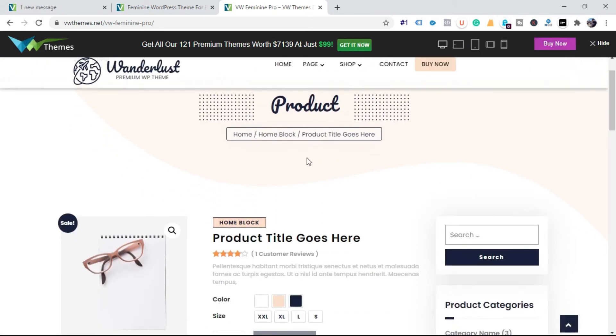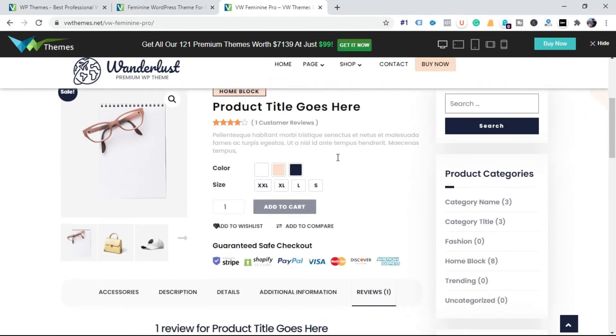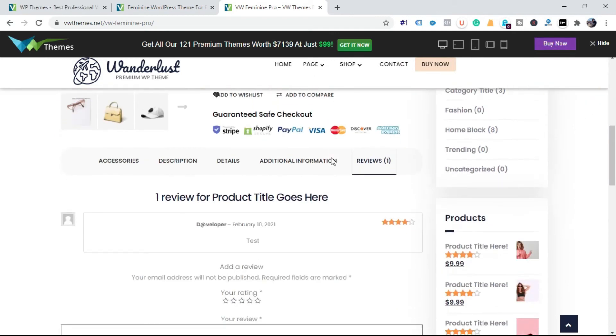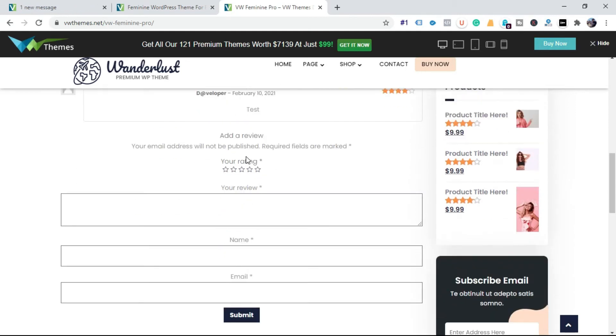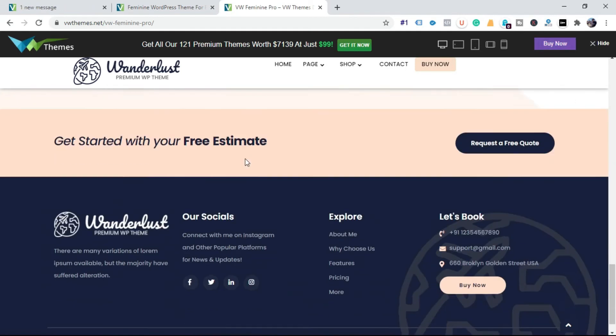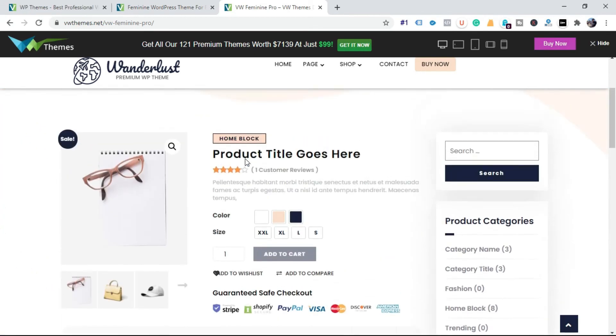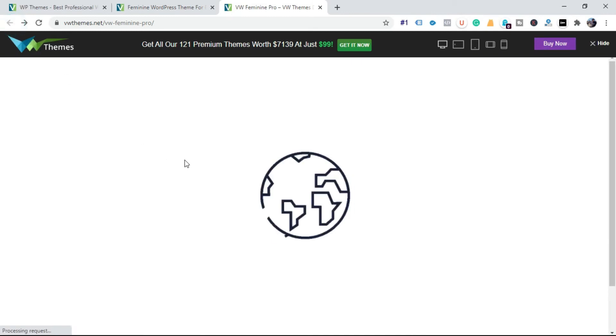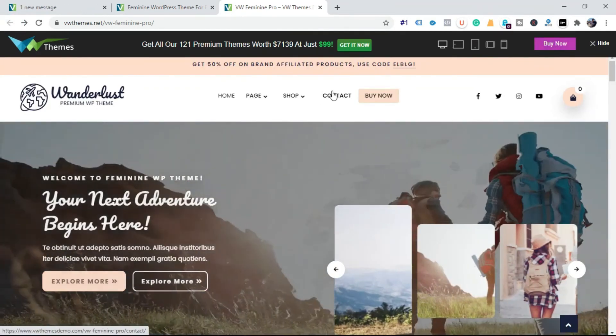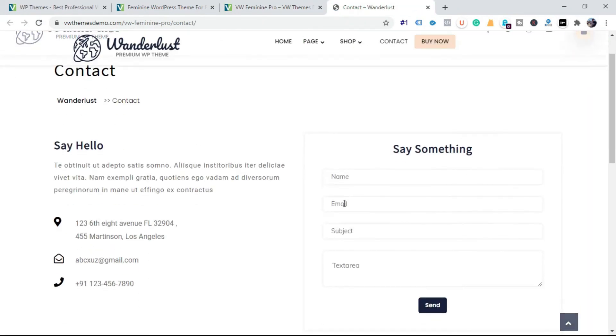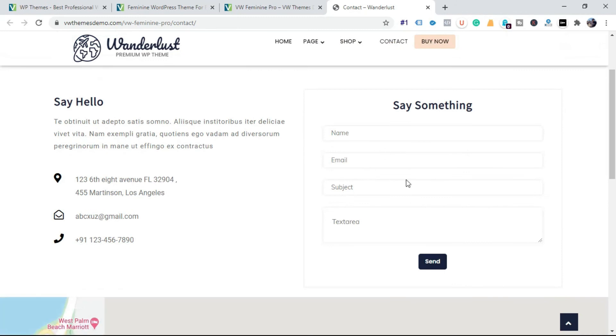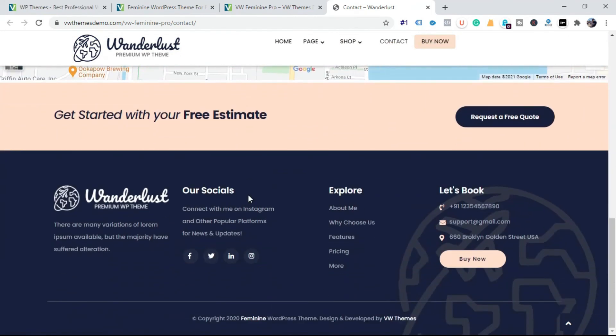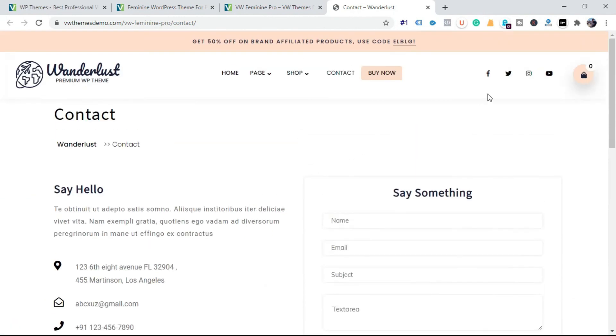Scroll down to view the product page. Click on the page. To view the contact page option click on it. Here is your contact form and map is also given for user to view your location.